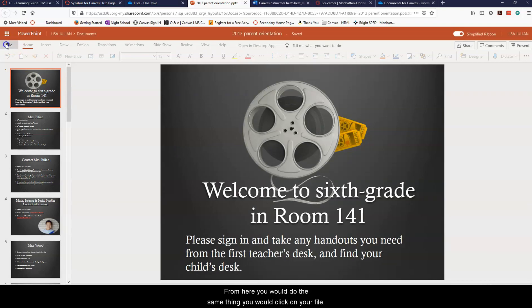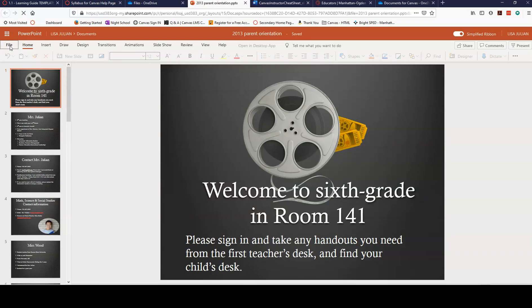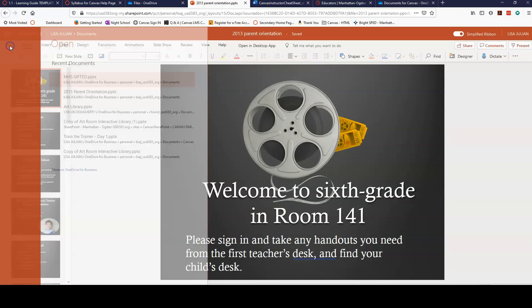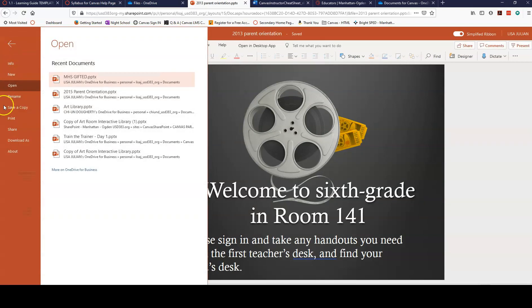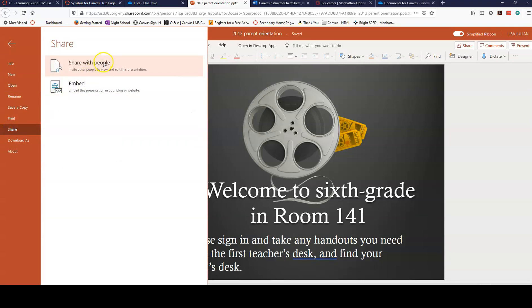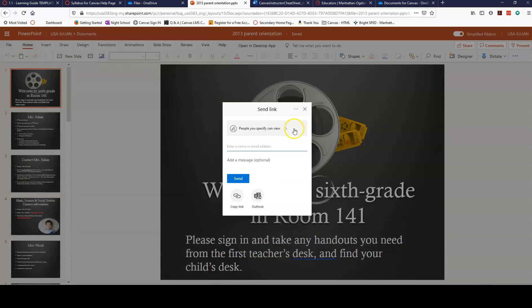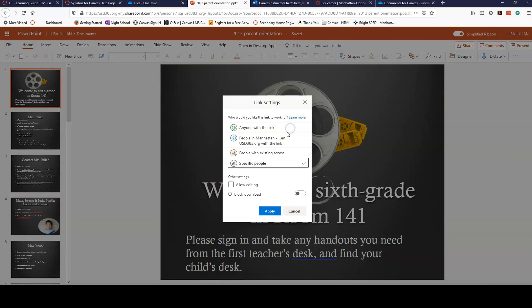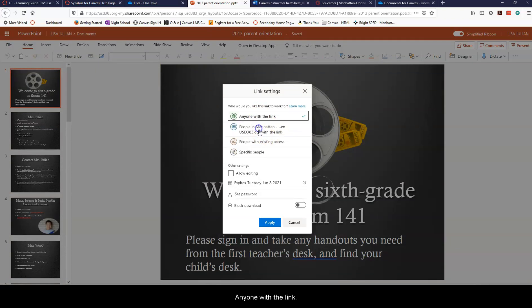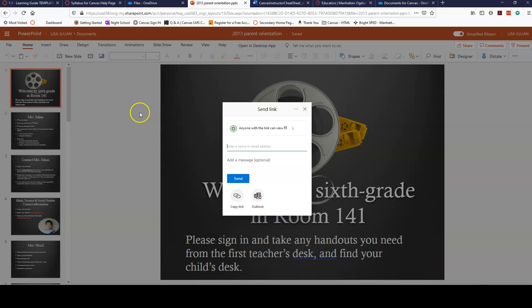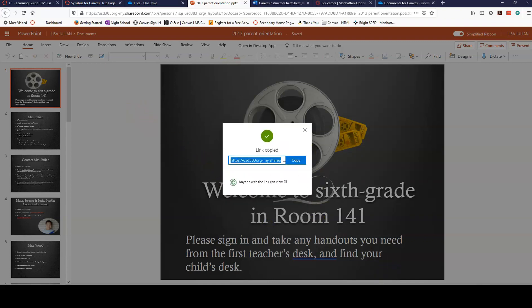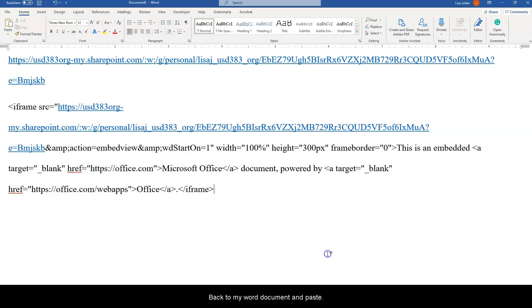You would click on your file, you would click on share, share with people, specify anyone with a link, apply, copy the link. I'm going to go back to my Word document and paste it.